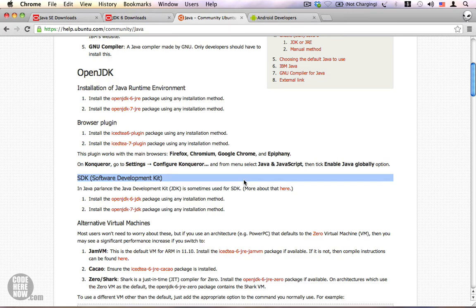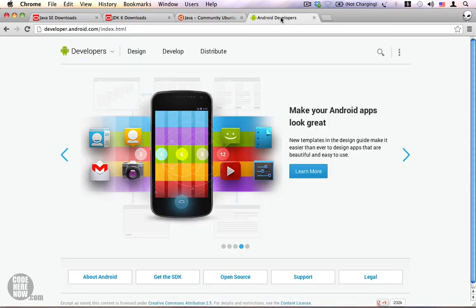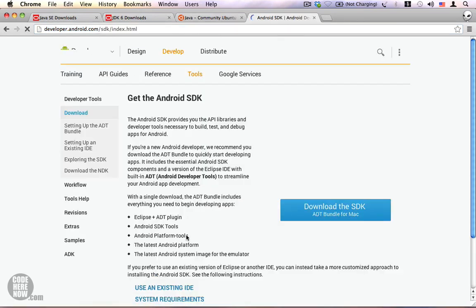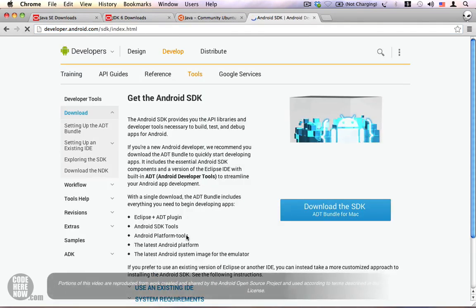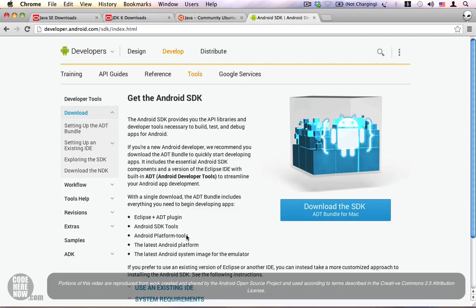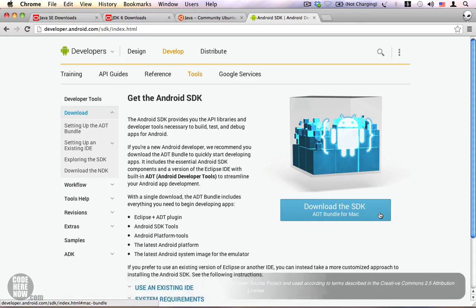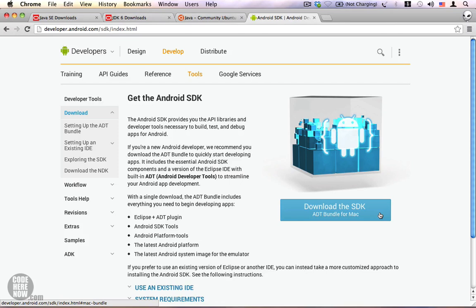Finally, once you have downloaded the appropriate JDK and you have installed it on your machine, we need the Android SDK to get started. Go to developer.android.com and you can find a link. Once you reach this page, click on the download the SDK ADT bundle for the specific platform. In my case it is Mac, in your case it could be either Linux or Windows.